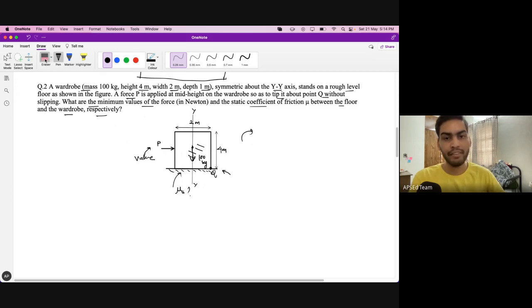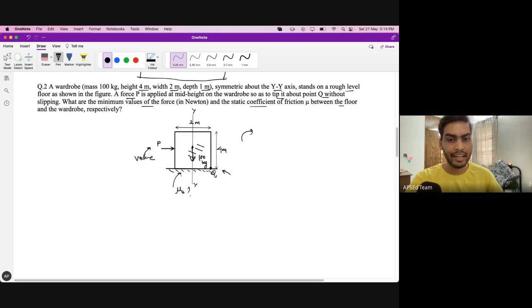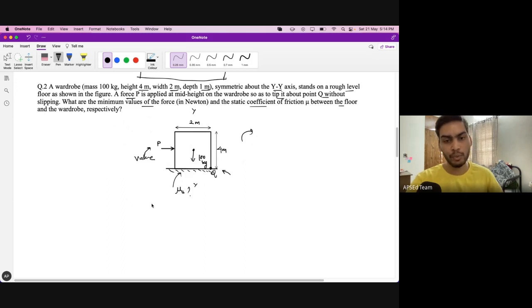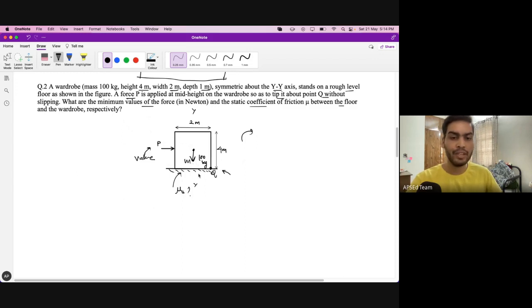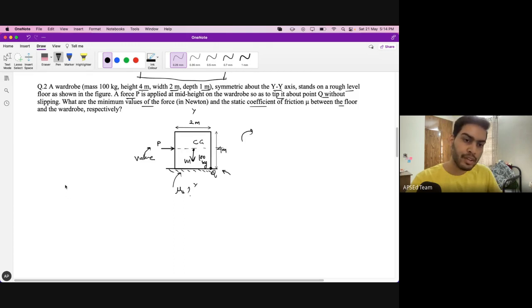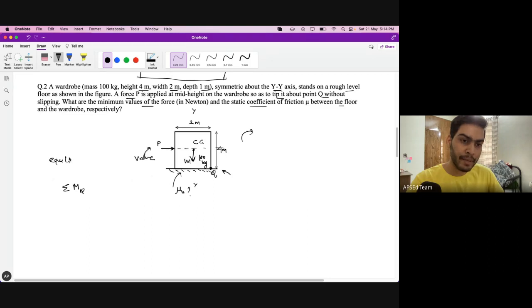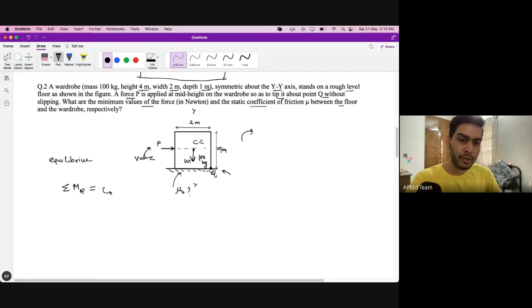This question is from GATE Mechanical, and a similar one appeared in GATE Civil this year. To solve it, we check moment equilibrium about point Q: ΣMQ = 0. There are two forces — the weight acting downward at the centre of gravity, and the applied force P at mid-height — and their moments must balance.